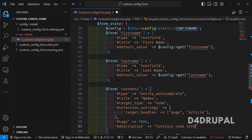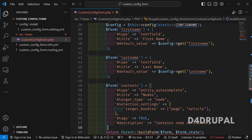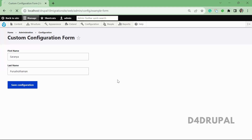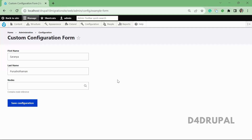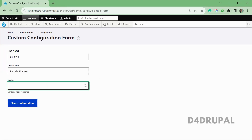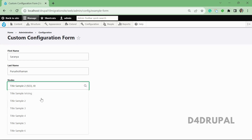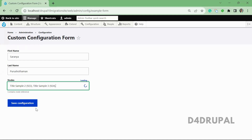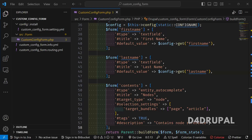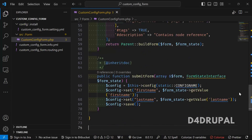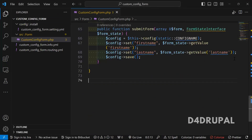The description says 'contains node reference' and that's it — we have created the field. Now let's go and refresh the page. You can see the node reference field is now appearing. Whatever you type, you will be able to see all the nodes, and you can add any number of nodes by adding a comma next to it.